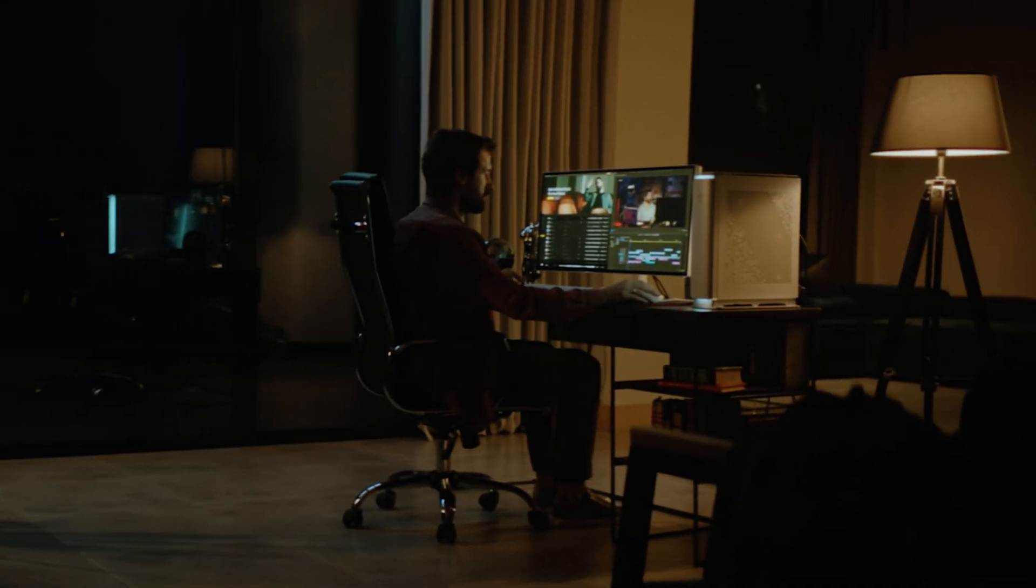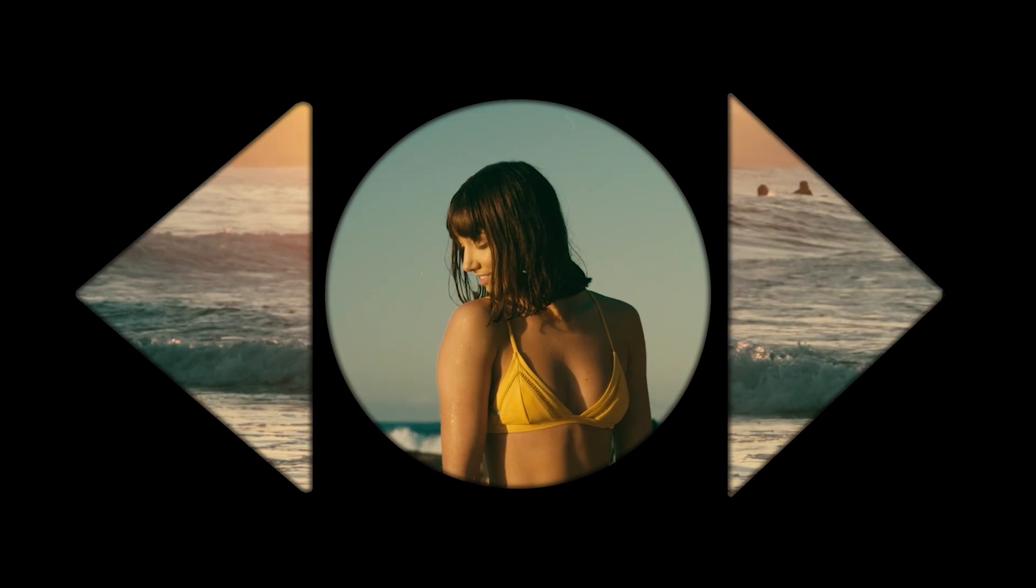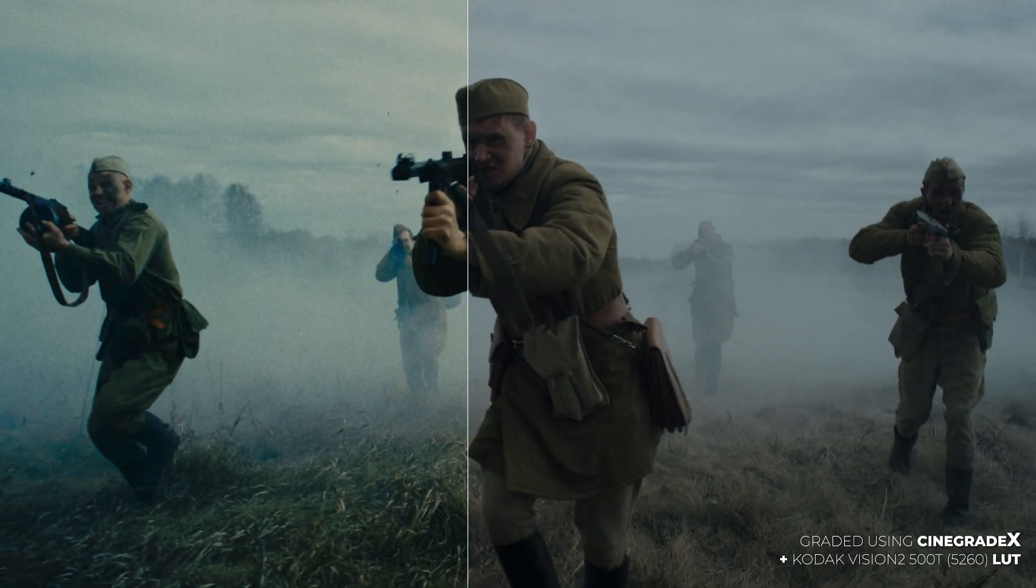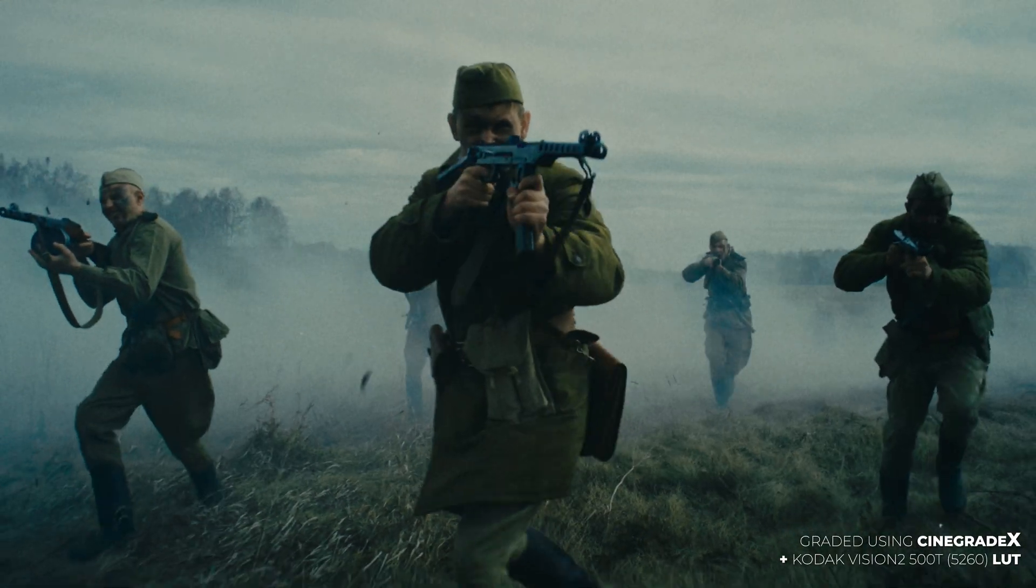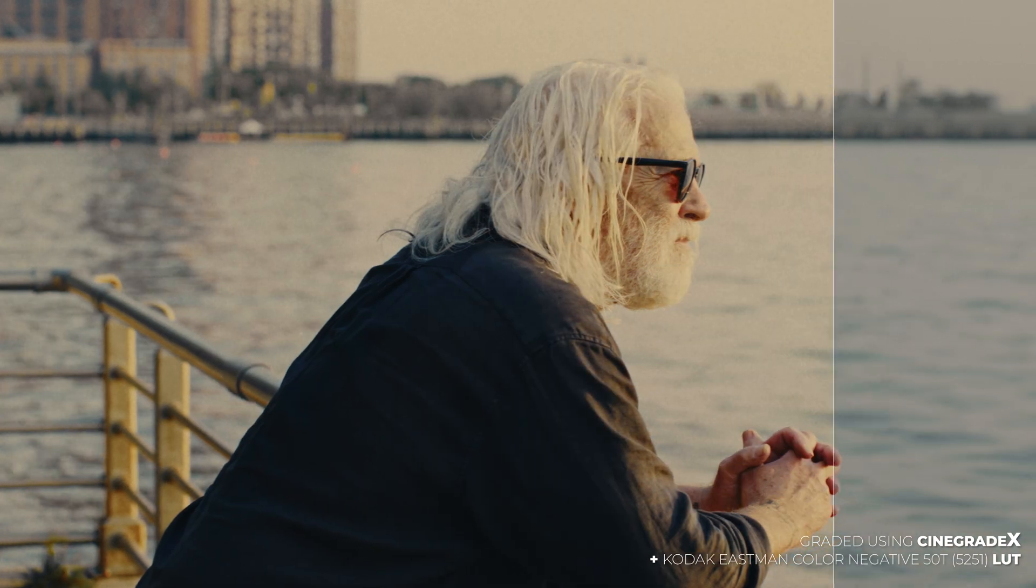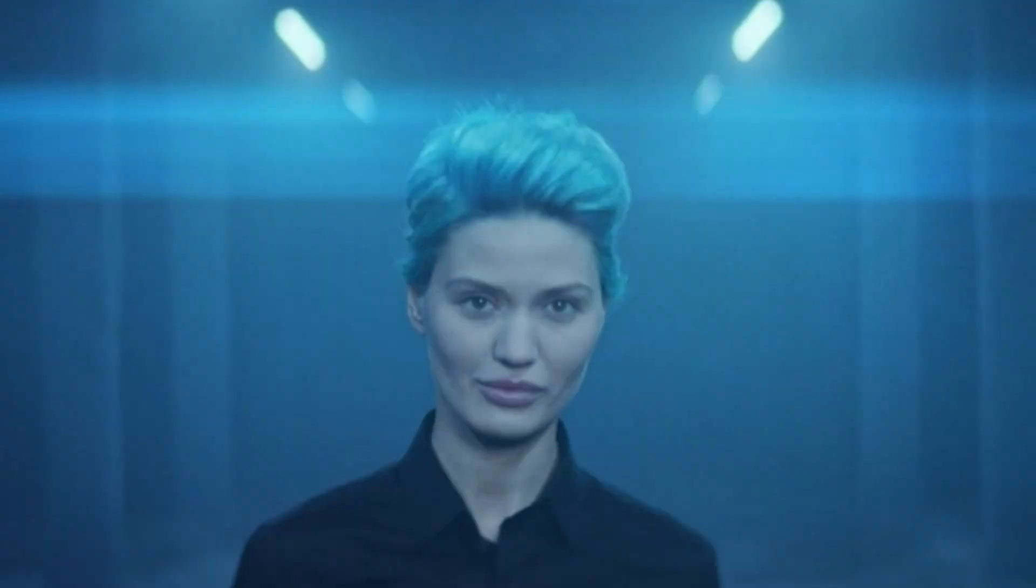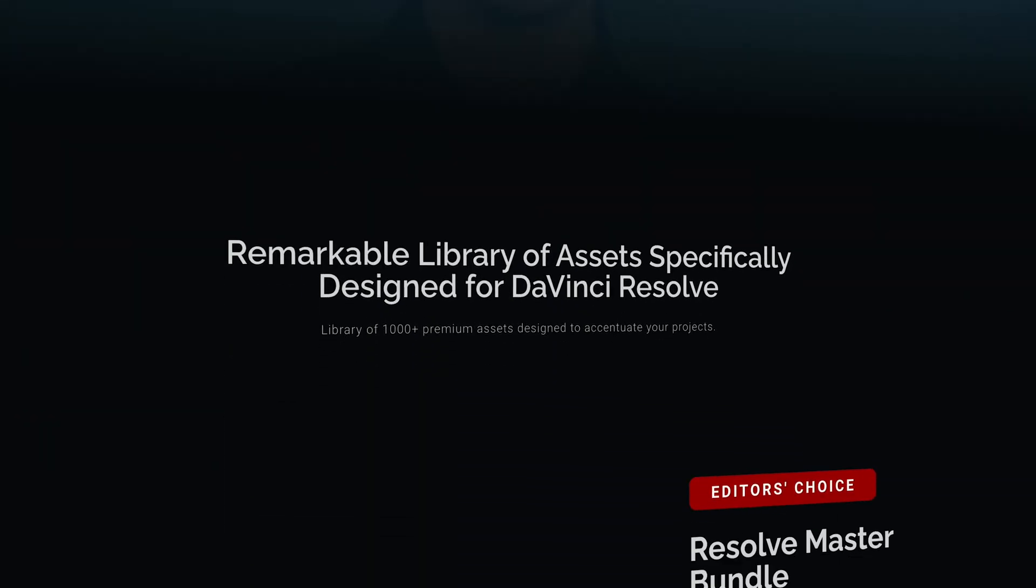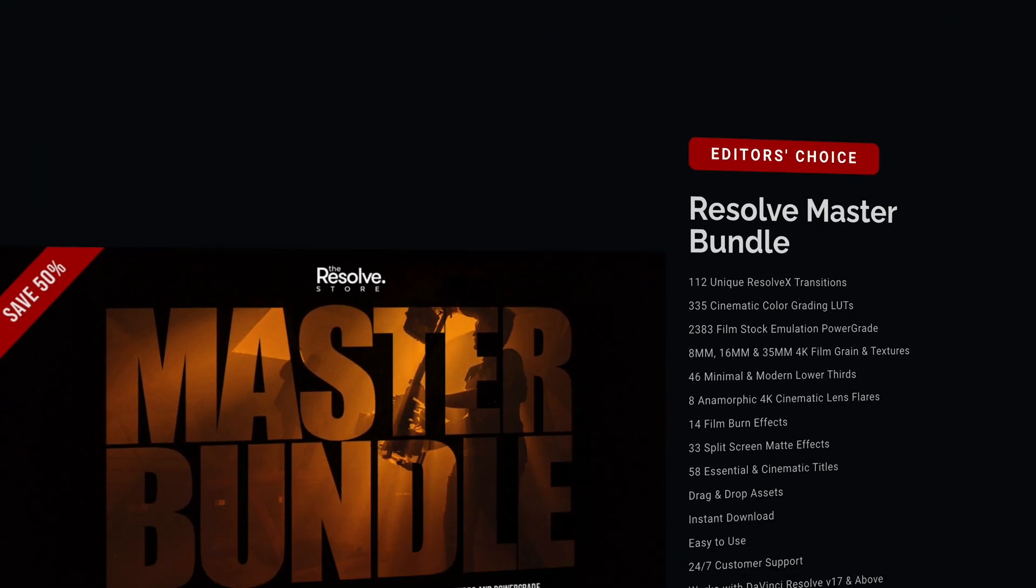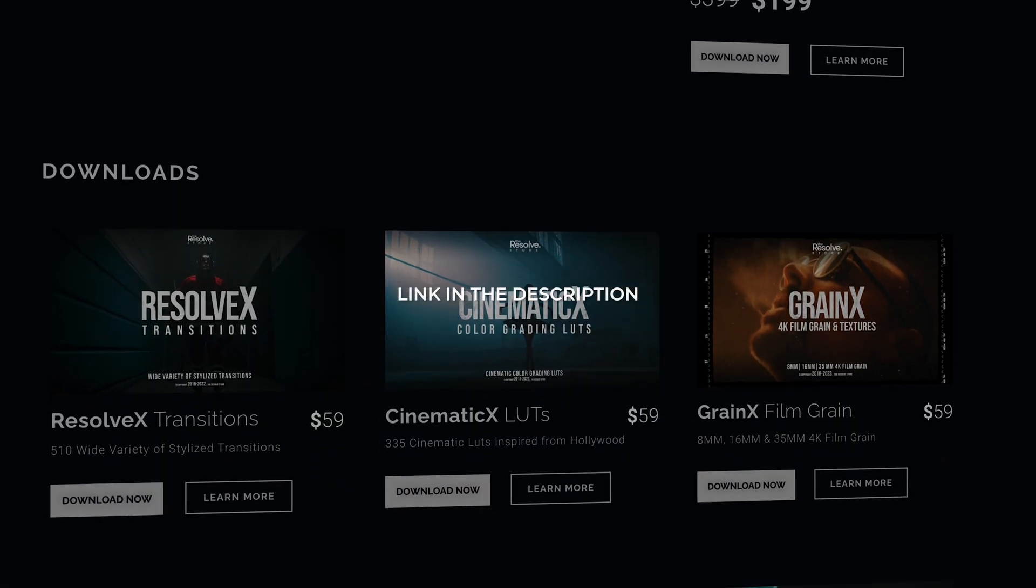Unleash your creativity and supercharge your projects with our unique tools, handcrafted by our team of experts. Transform your videos into cinematic masterpieces, all while saving time and effort. But that's not all. The best part? You can get your hands on these game-changing assets right now. Just check the link in the description.